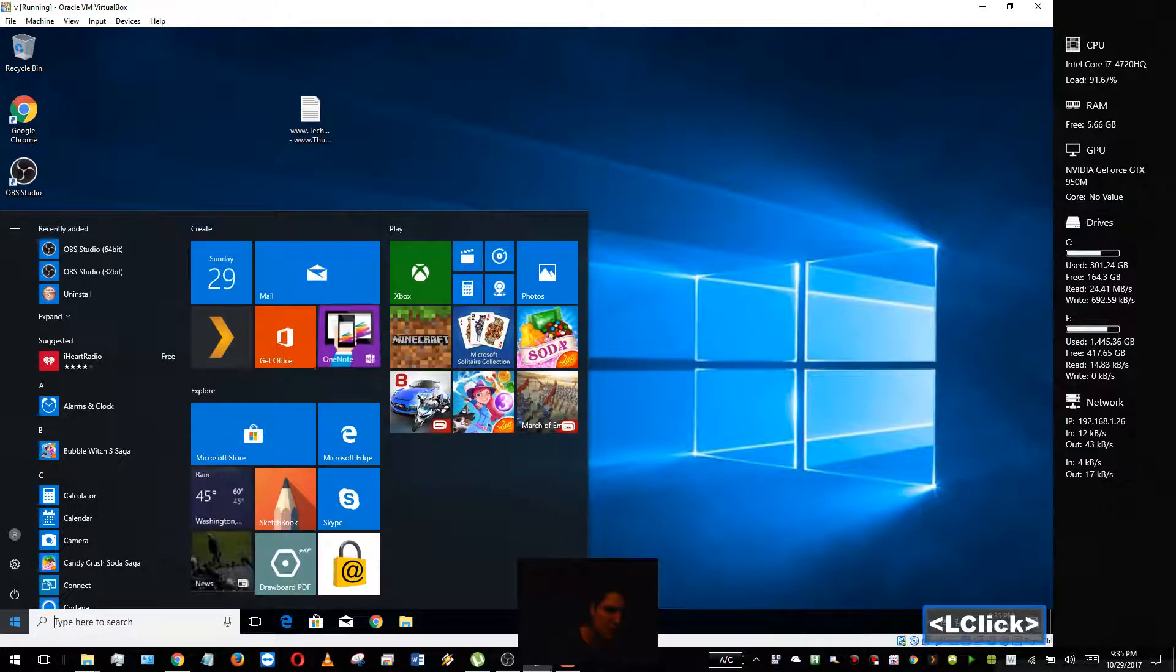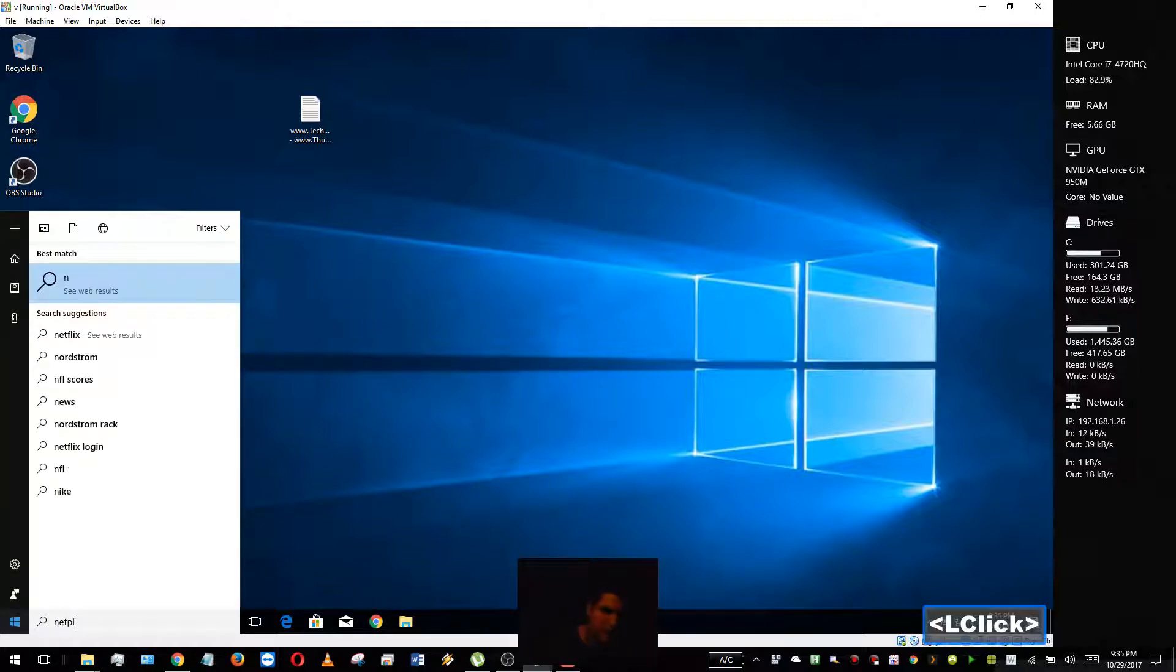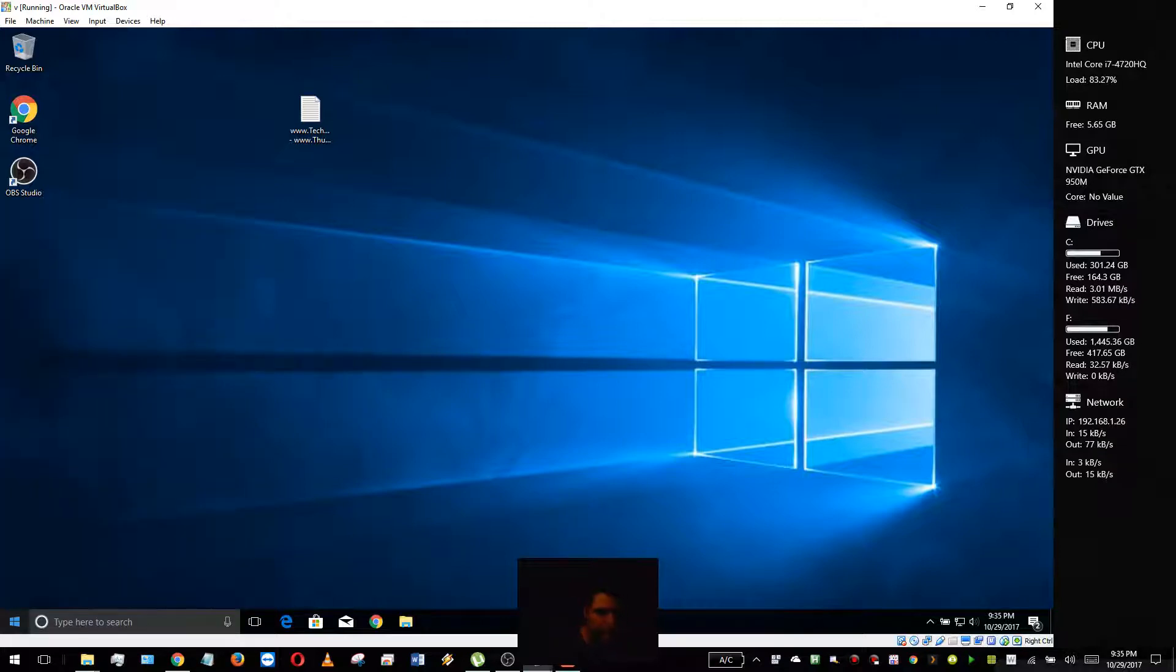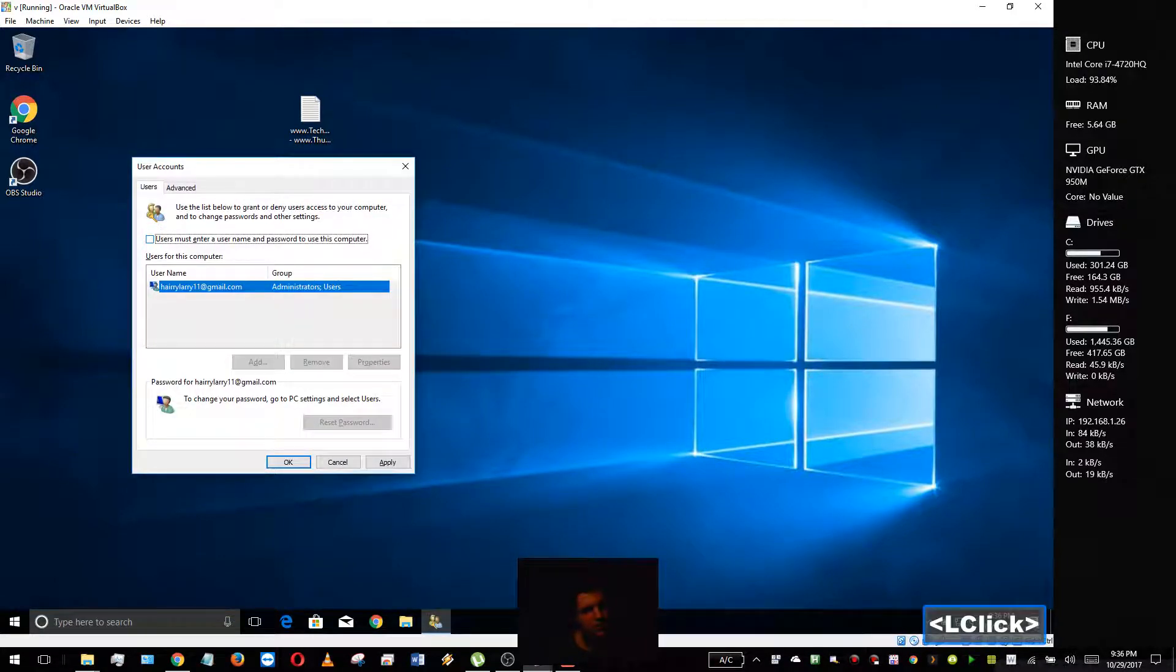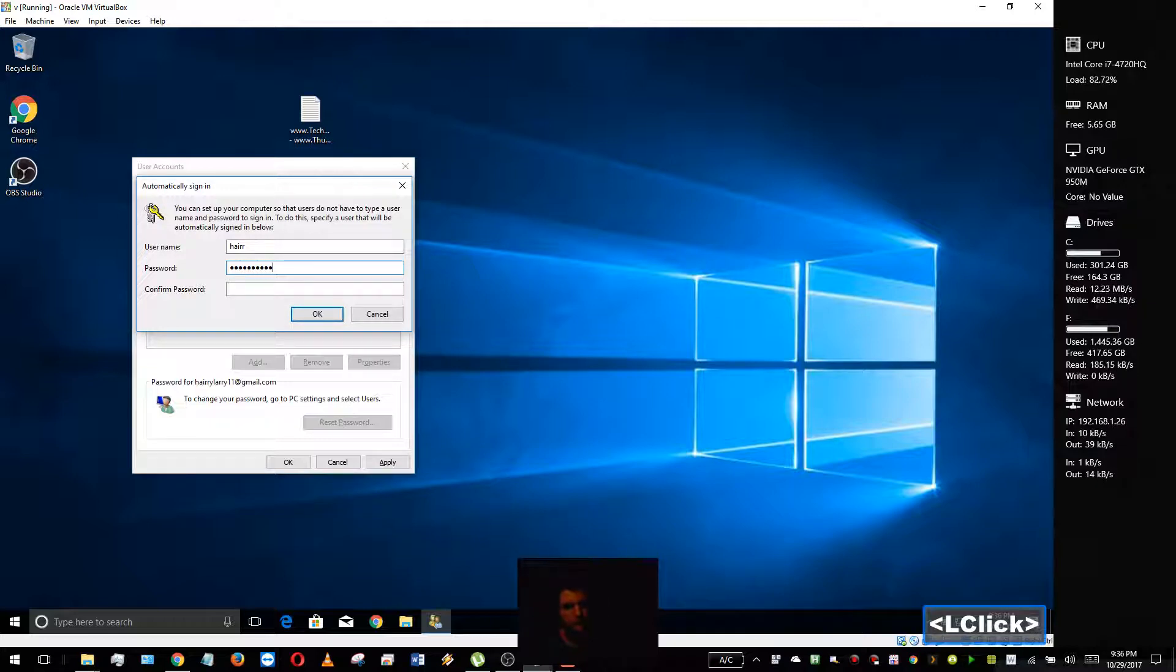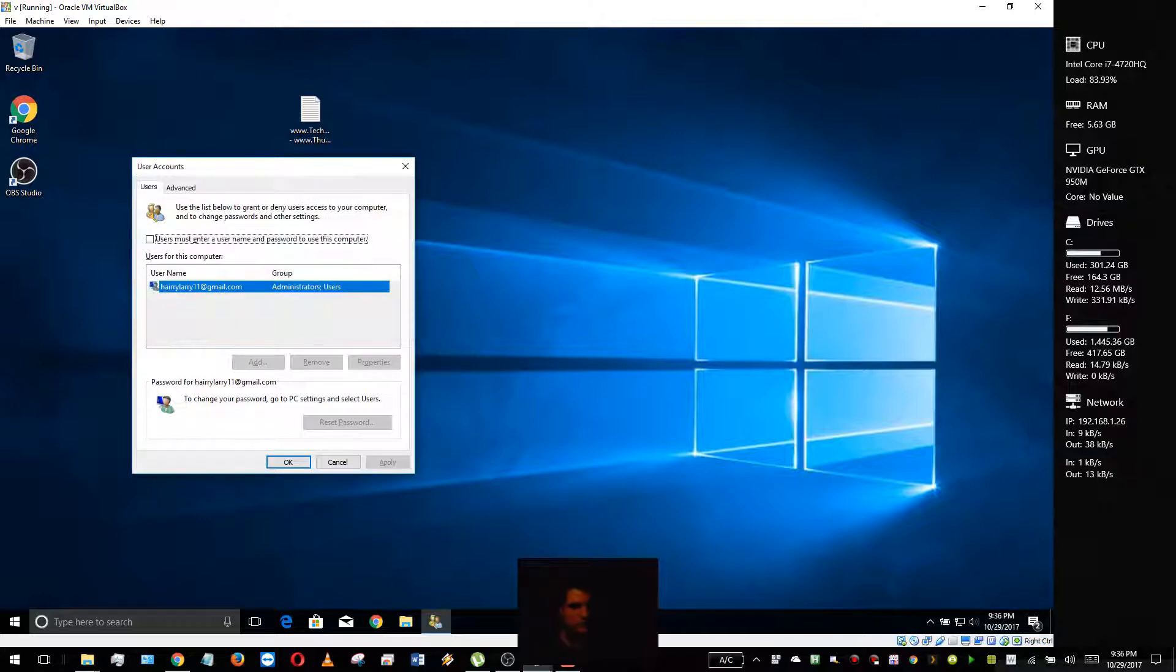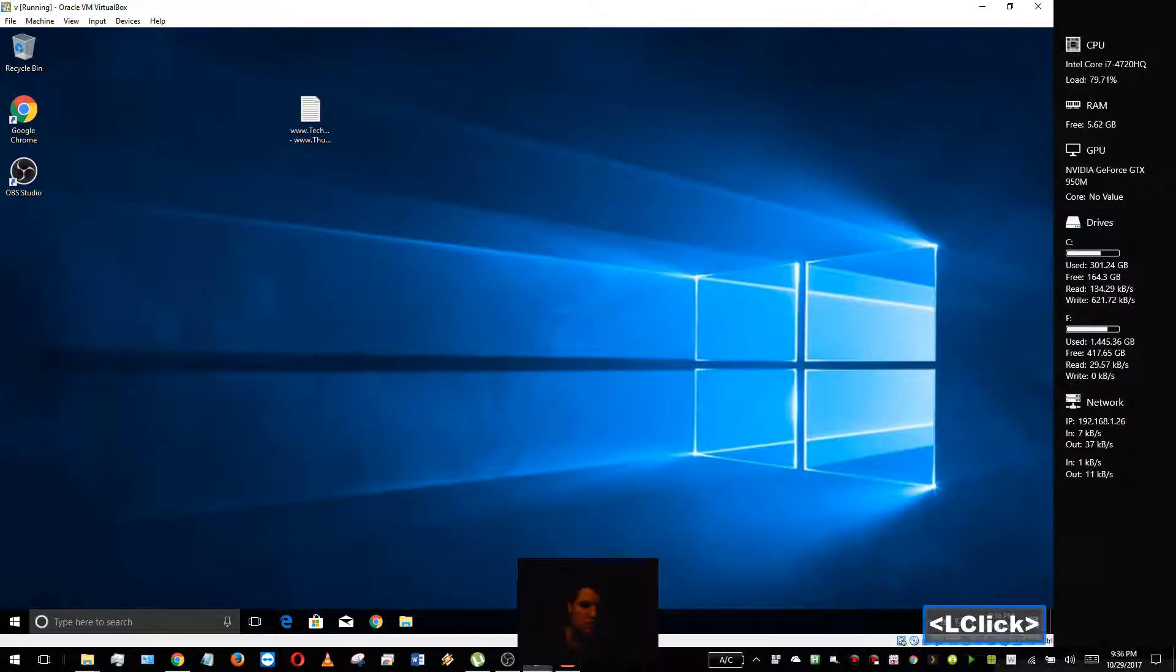Let's go ahead and go back to netplwiz (N-E-T-P-L-W-I-Z). Enter. Apply. There's the little check.